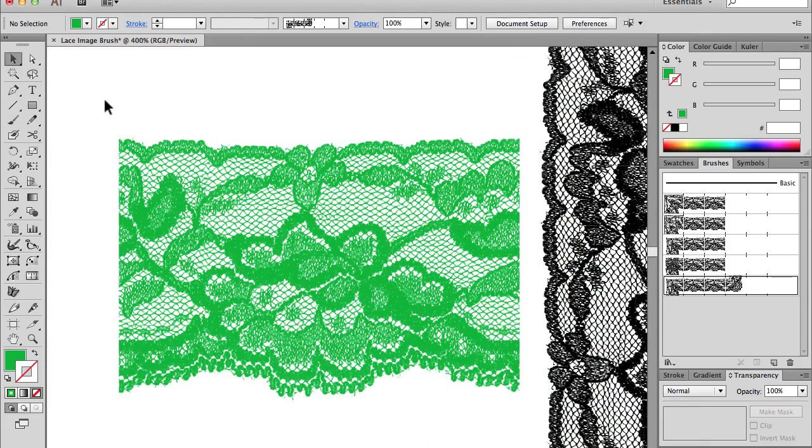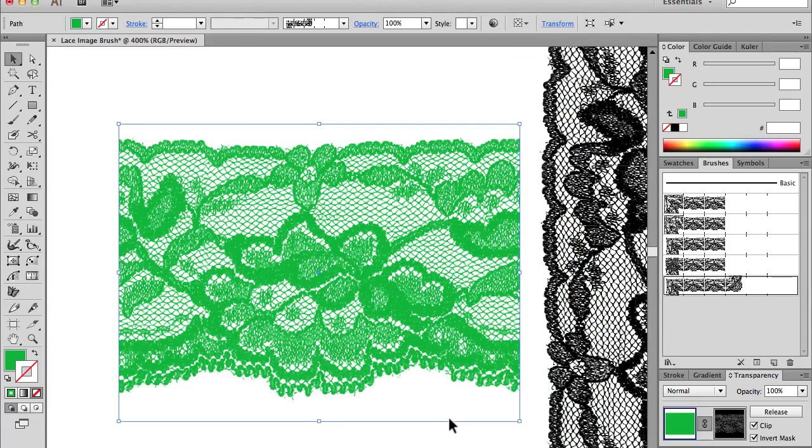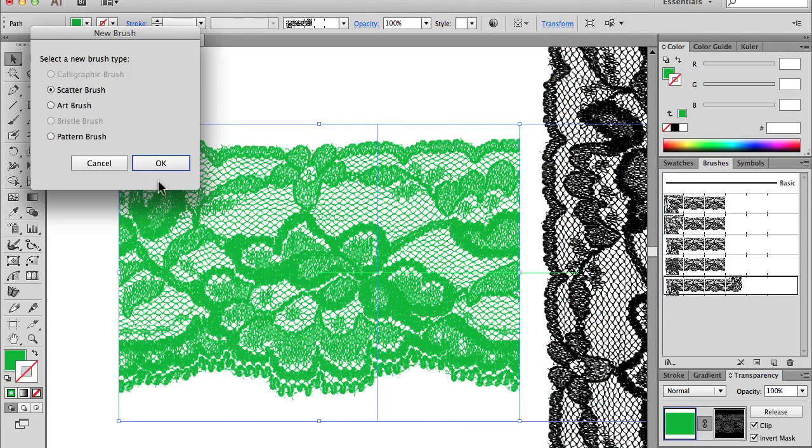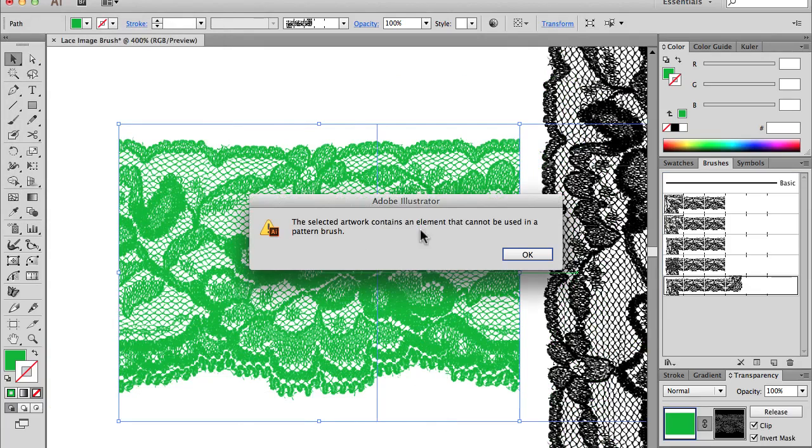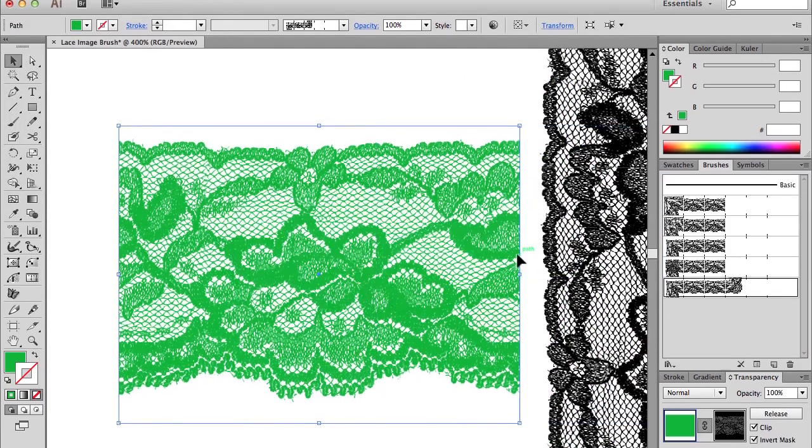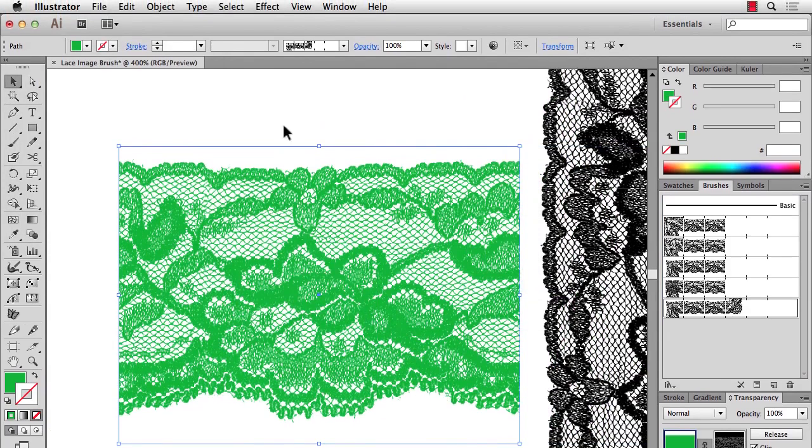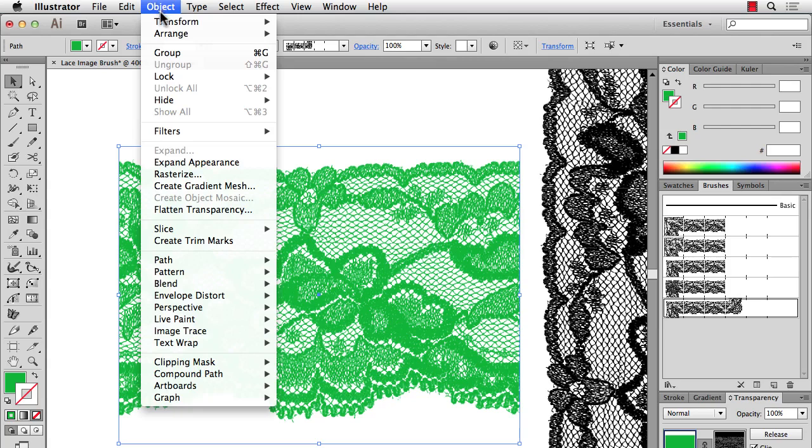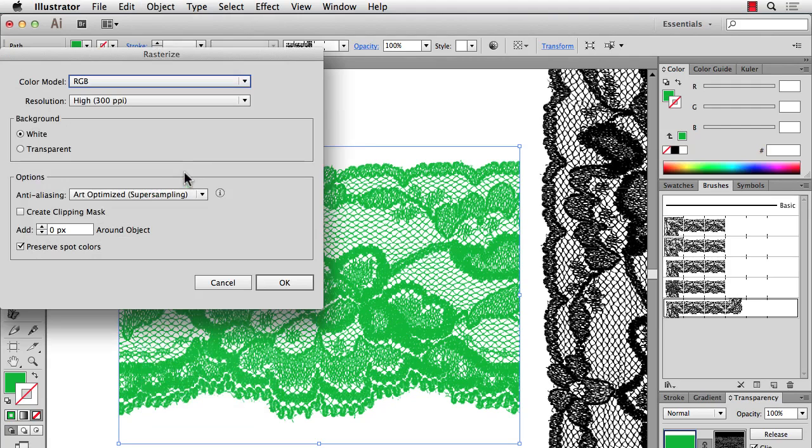Now unfortunately we can't drag this in and make a brush. When you try to do it, it'll say you can't. So what you'll have to do in this case is just do an Object, Rasterize. Make sure you do Transparent Ground so we can see through it and then press OK.